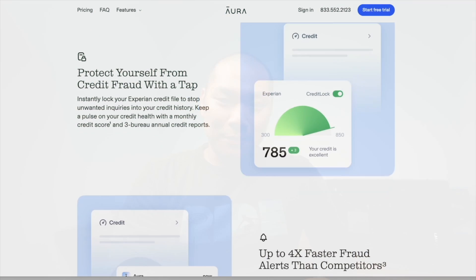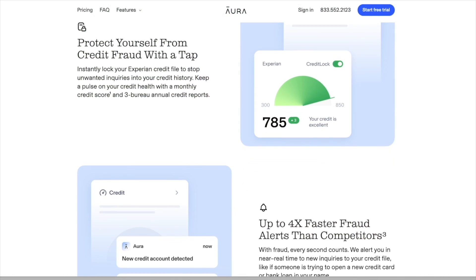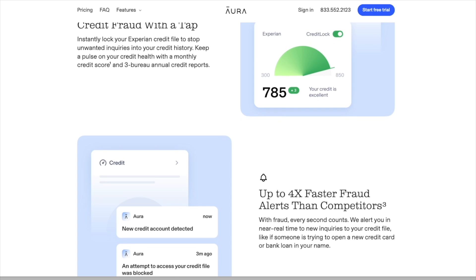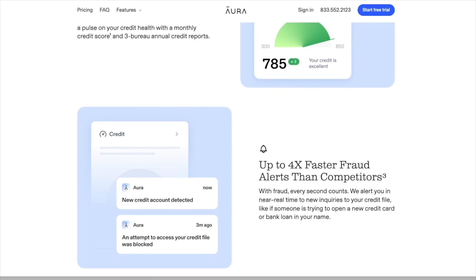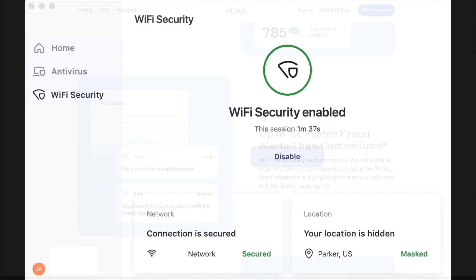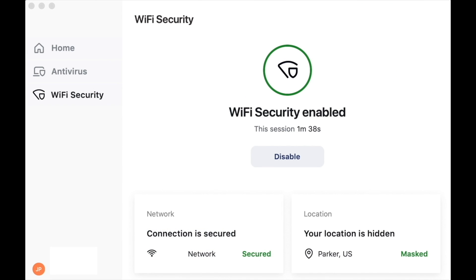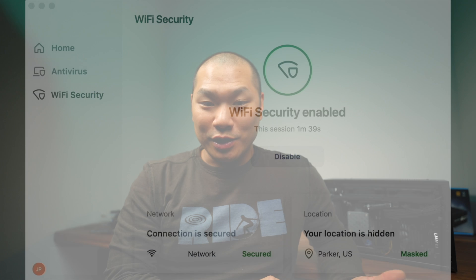Before I get started, I did want to thank our sponsor. This video is brought to you by Aura. On this channel we focus a lot on making your PC build work as well as it possibly can, but also very important is keeping your data safe. Identity theft is the fastest growing crime in America and there's a new victim every 14 seconds.